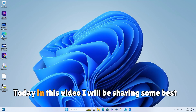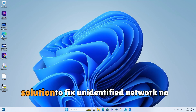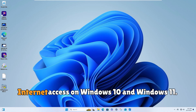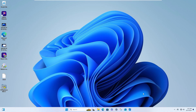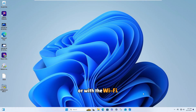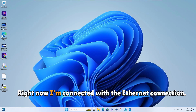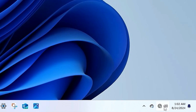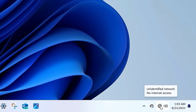Welcome back everyone. Today in this video I will be sharing some best solutions to fix unidentified network, no internet access on Windows 10 and Windows 11. This problem can occur with both the ethernet connection or the Wi-Fi. Right now I am connected with the ethernet connection and if I hover on the network icon it says unidentified network, no internet access.